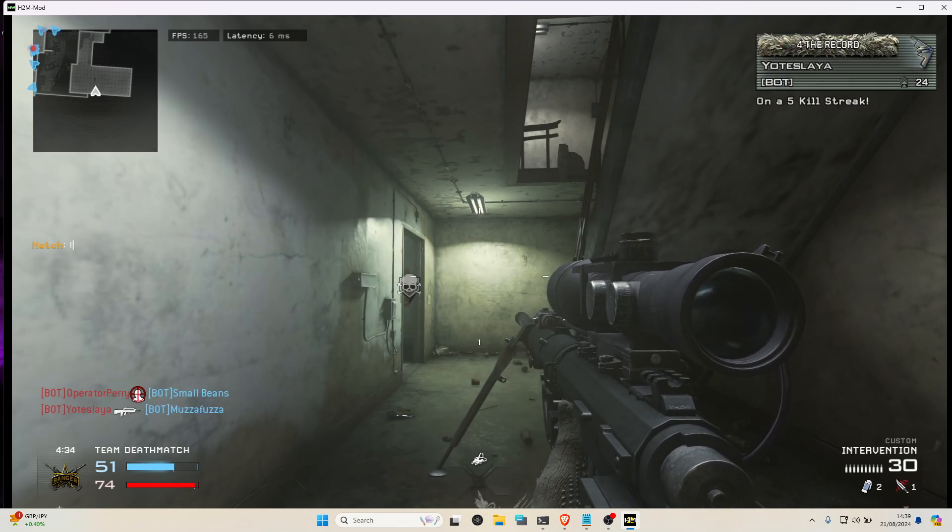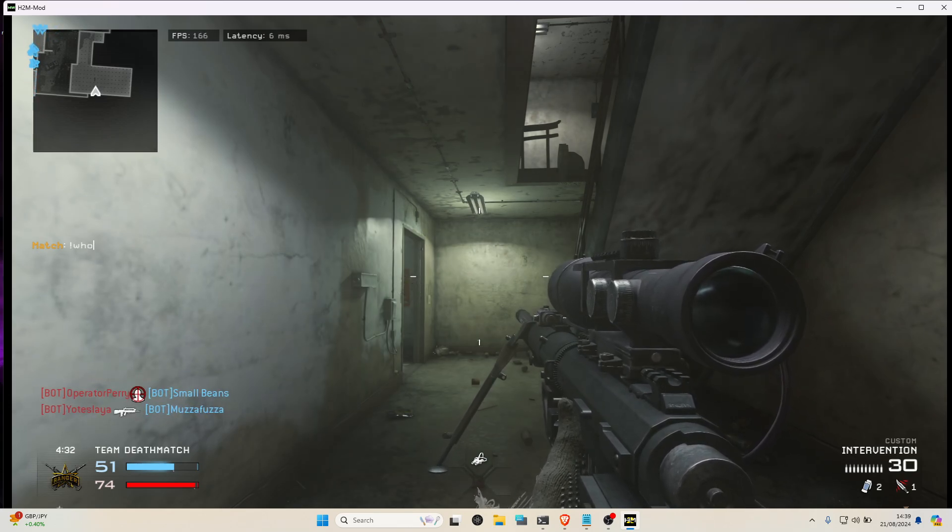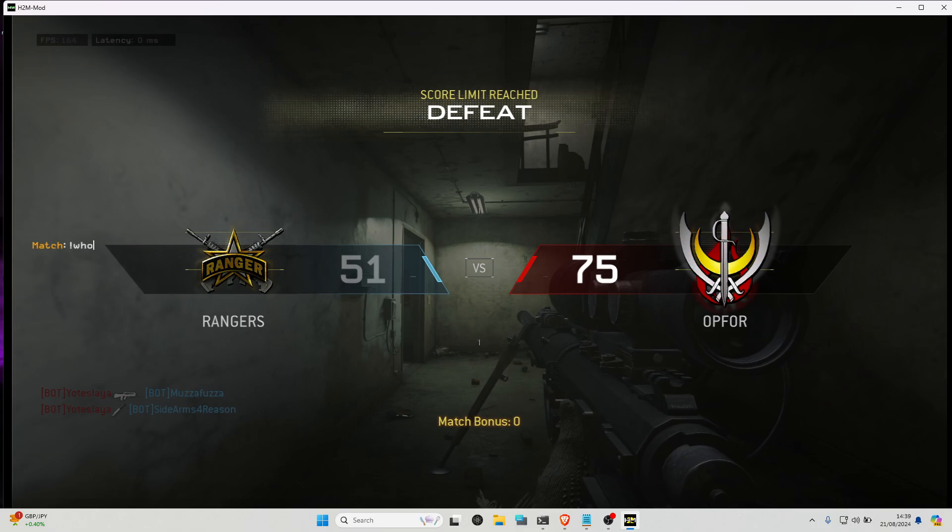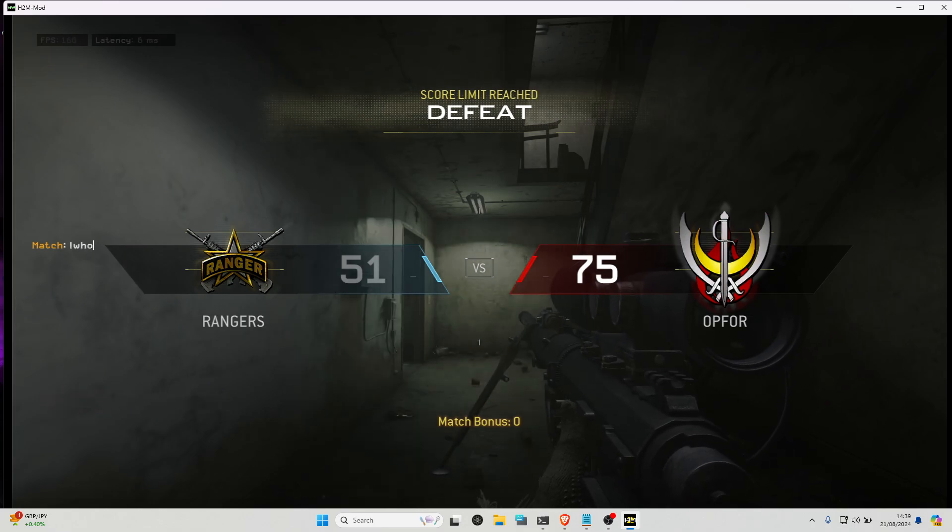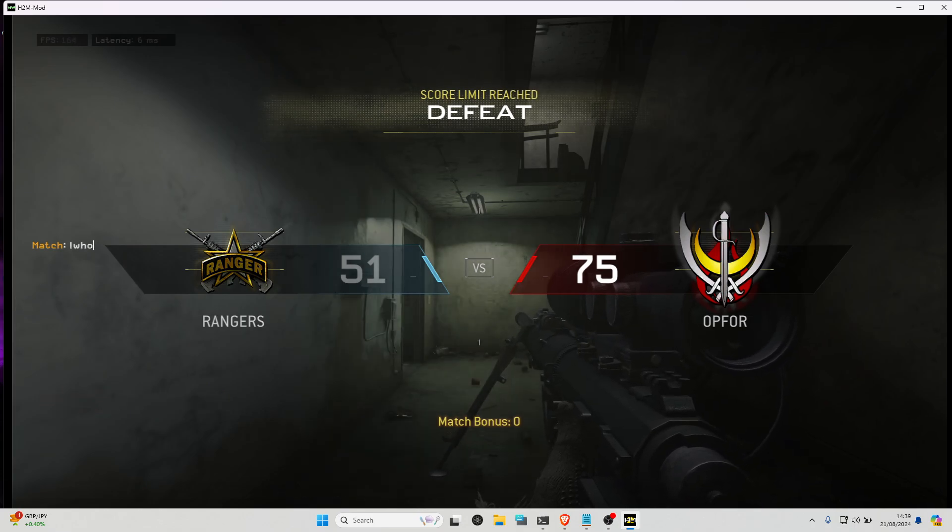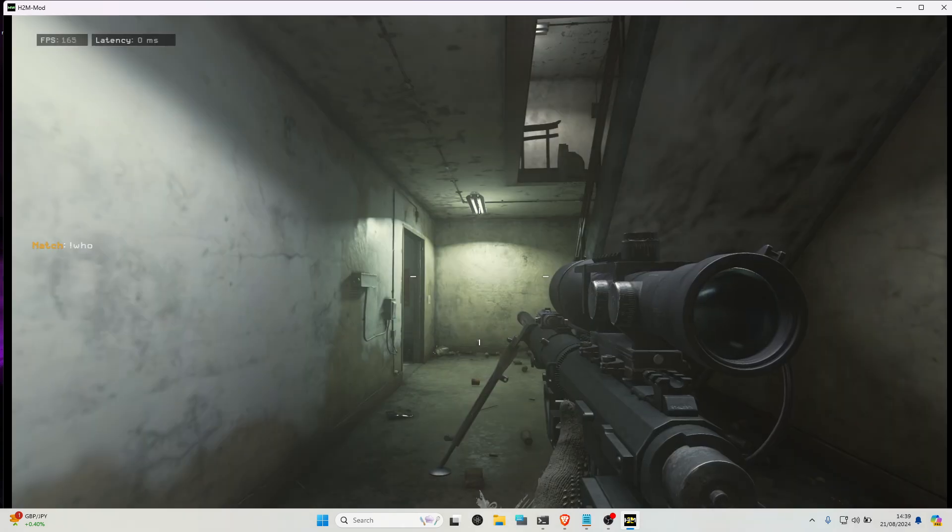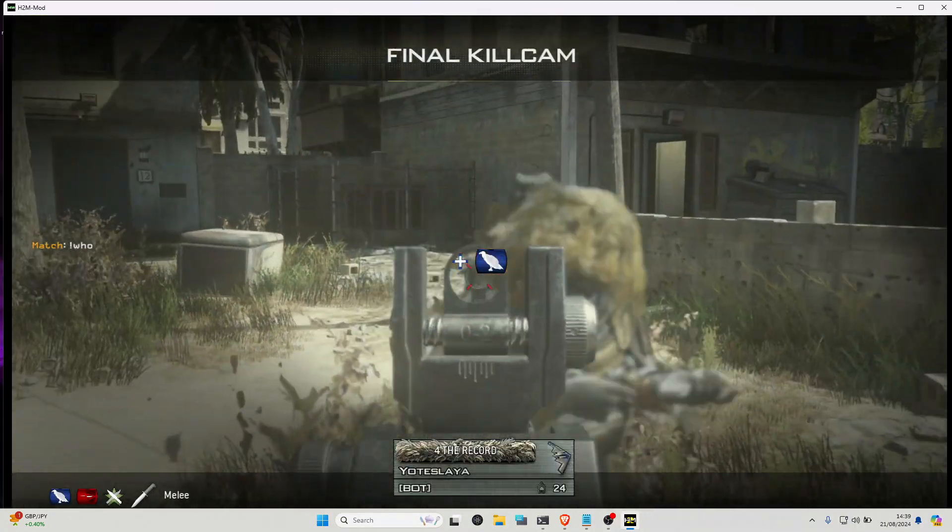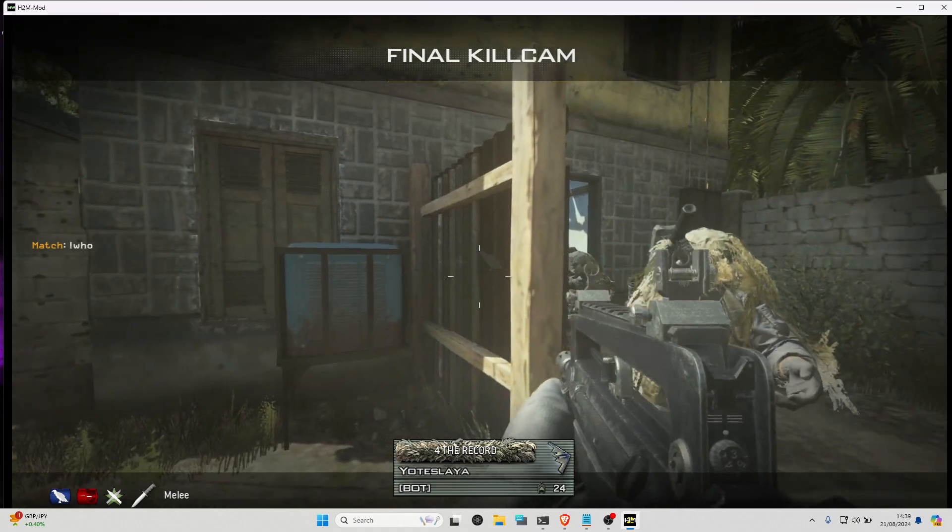The next command you're going to need is exclamation mark who, and this is going to give you your client ID. Basically your client ID is the number next to the at symbol in brackets. So if that's a 14, whatever that number is, remember the number because we're going to need that.